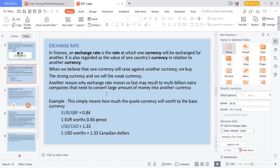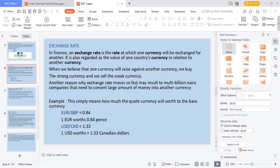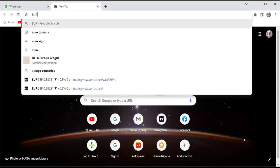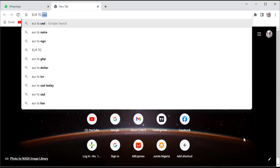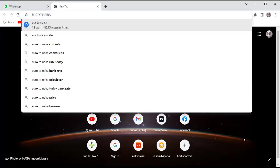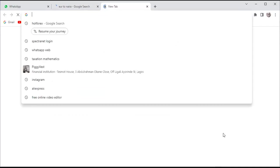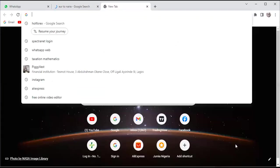I'm going to do something very brief and talk about the exchange rate. If I share my screen, let me take Euro to Naira. The currency we are having for Euro to Naira is 486.15. I'm going to open another tab for USD to Naira.